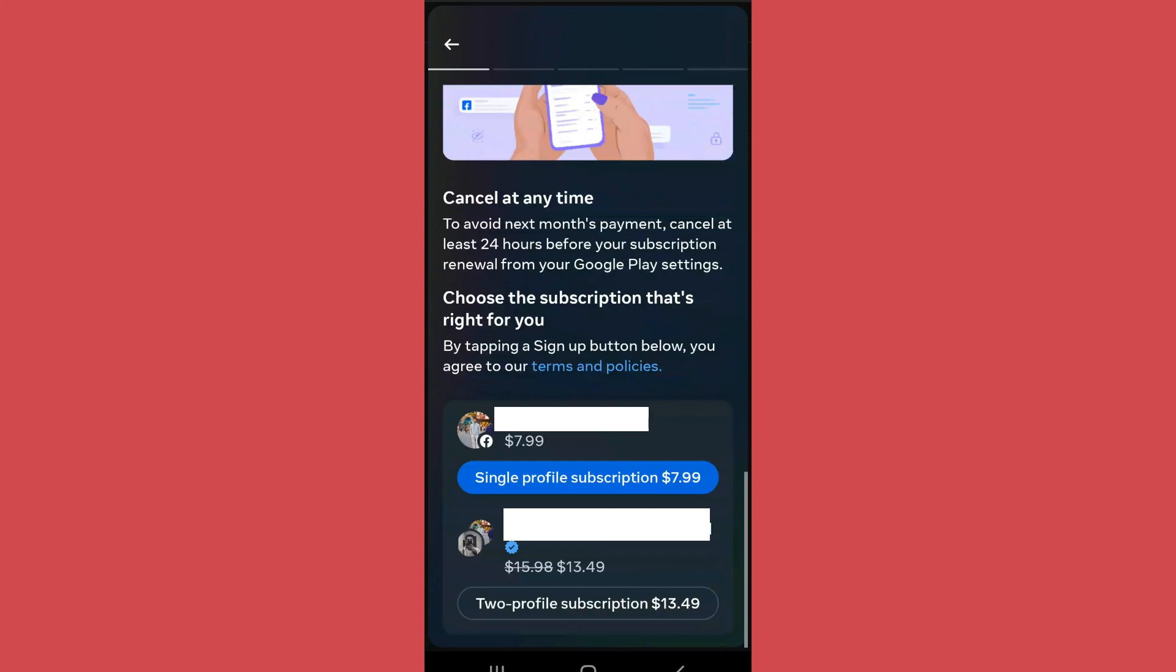For a single profile subscription, that is only to your Facebook, it costs around $8. For getting verification on two profiles, that is your Facebook and Instagram, it costs you $13.50. So you can get the verification mark on Facebook by subscribing to these plans.